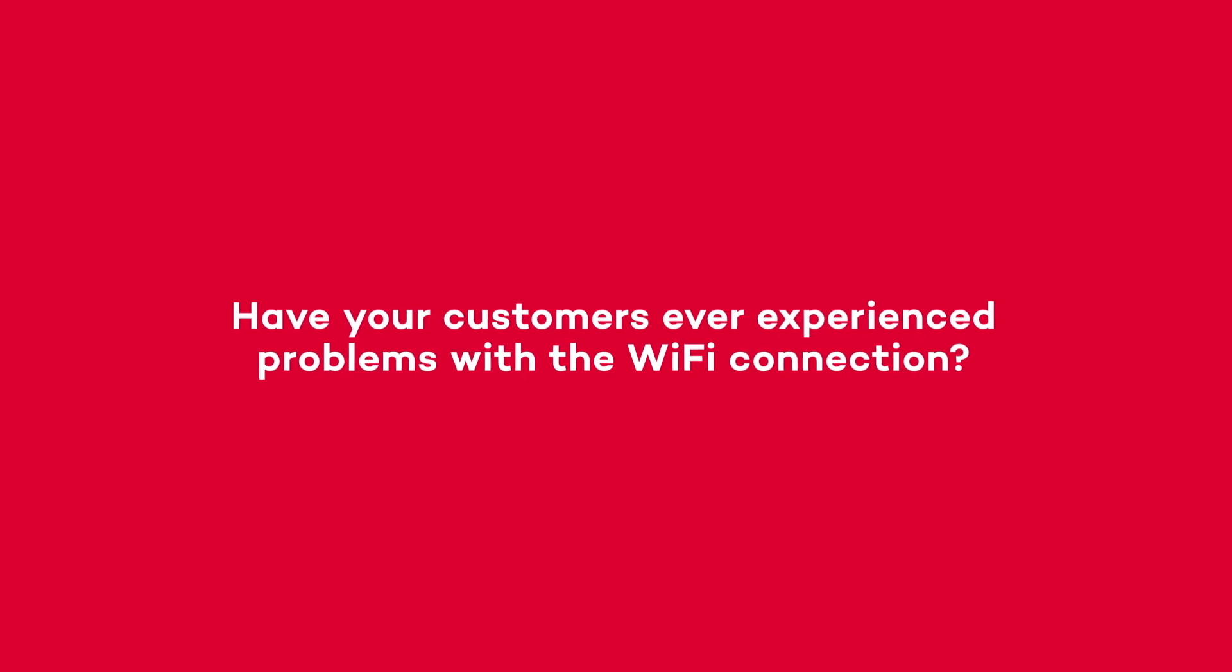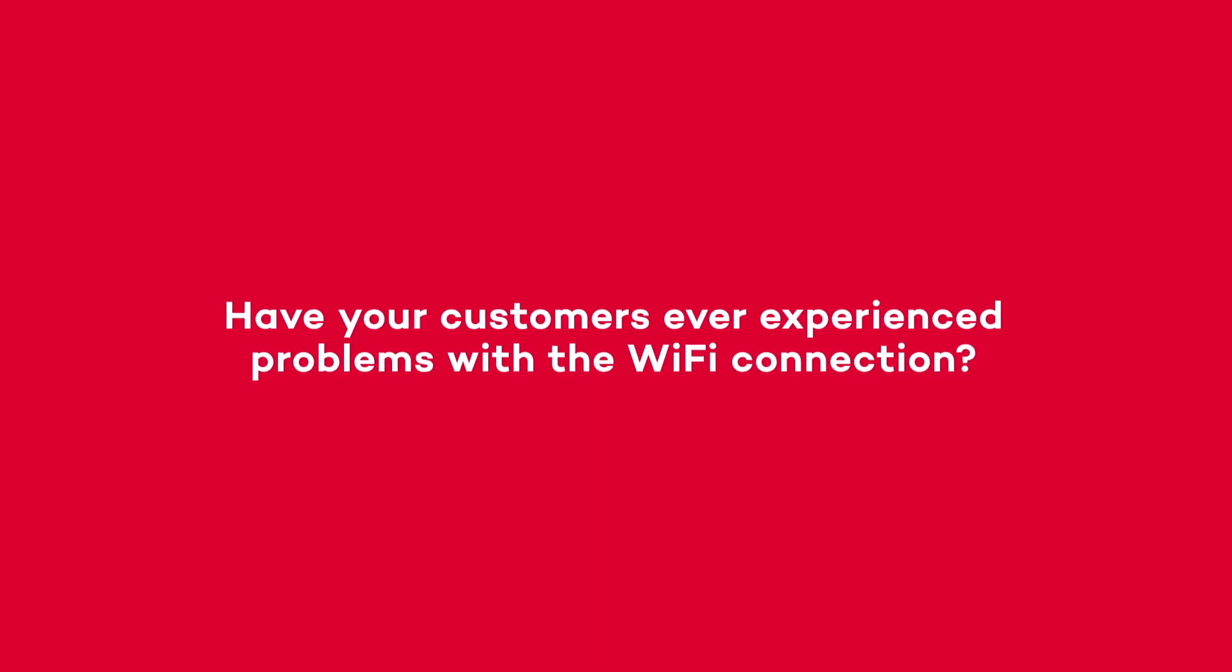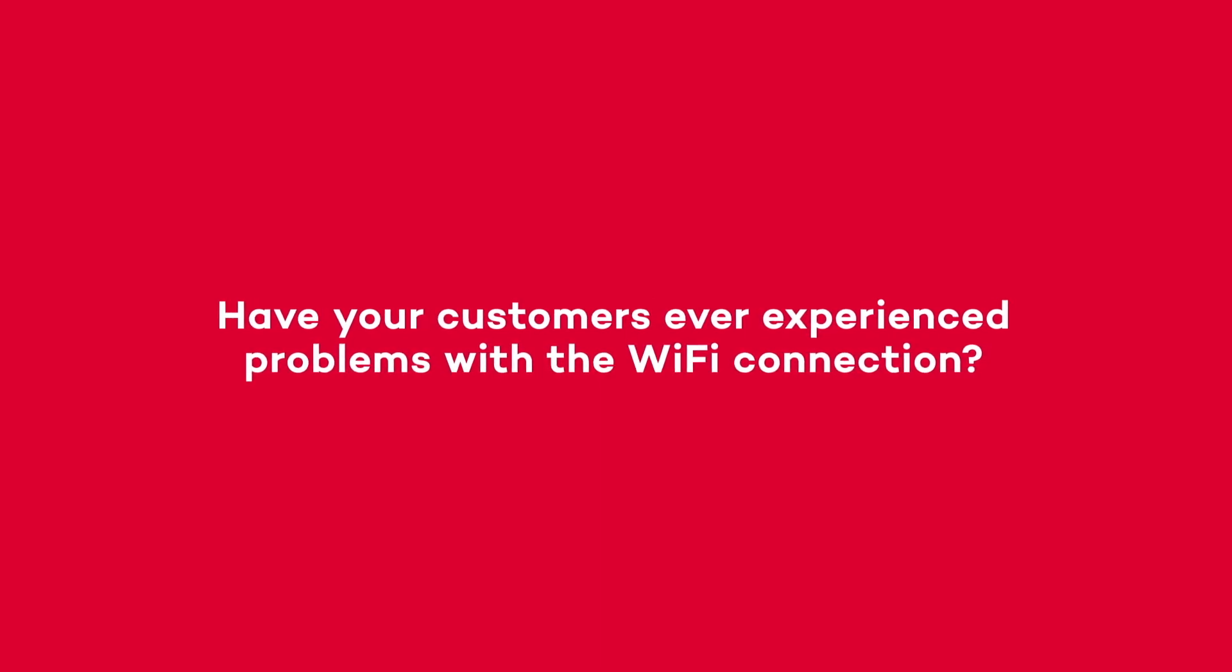Have your customers ever experienced problems with the Wi-Fi connection? Current Wi-Fi networks suffer from a high density of users requesting a large amount of data, and this trend is going to grow exponentially in the next few years with IoT.